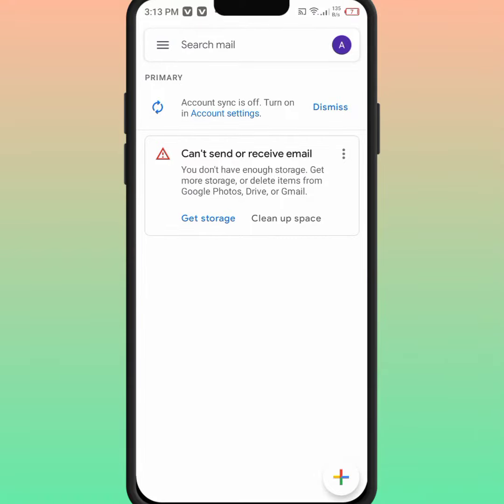Hello everyone, welcome back. In this video I'm going to be showing you how to fix 'cannot send or receive email' if you face this type of error.